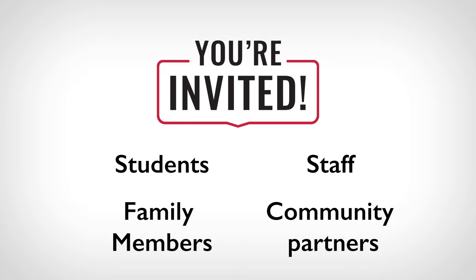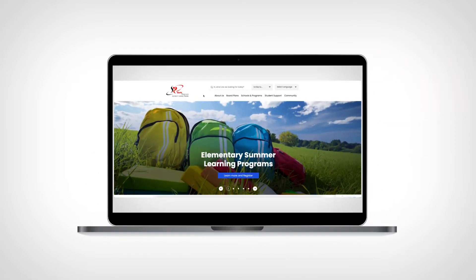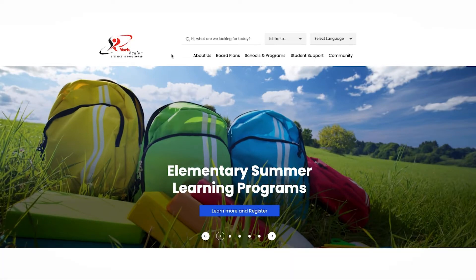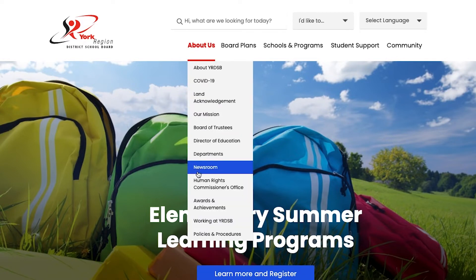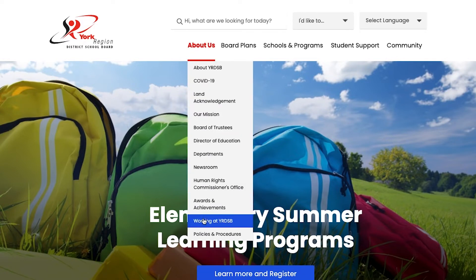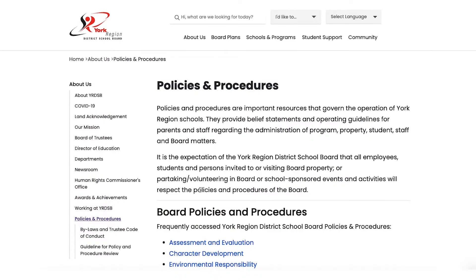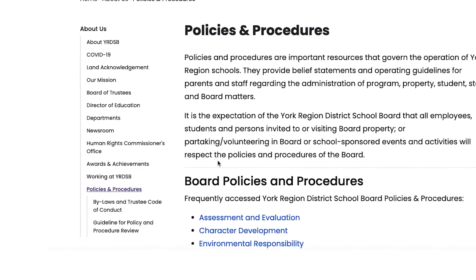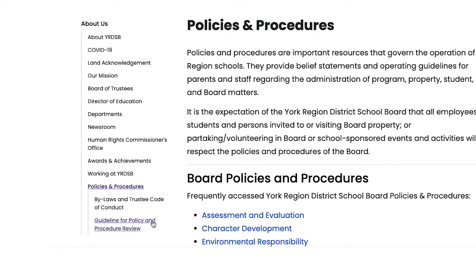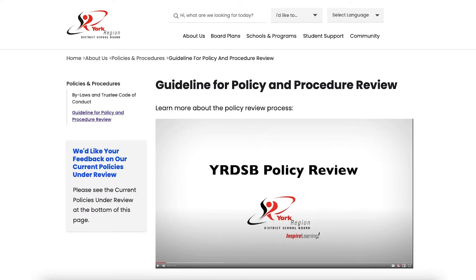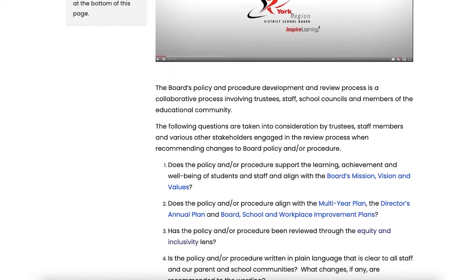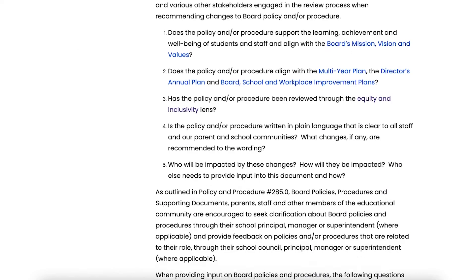Policies that are being reviewed are available on our board website. You can find them by navigating to the About Us tab at the top of the YRDSB homepage. Click on the tab and select Policies and Procedures from the drop-down menu. Then, on the left-hand side at the bottom of the list, you will find the Guideline for Policy and Procedure Review. Click there to take you to the Policy Review page, where you will find a link to the Policies and Surveys.